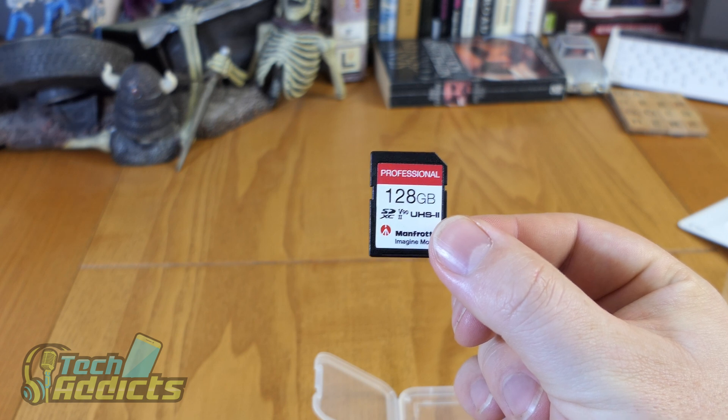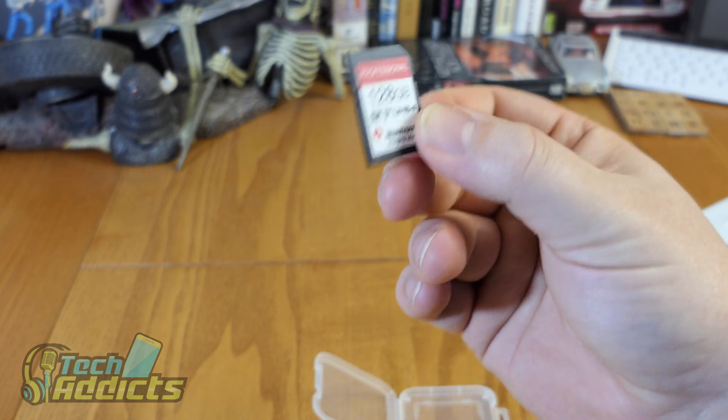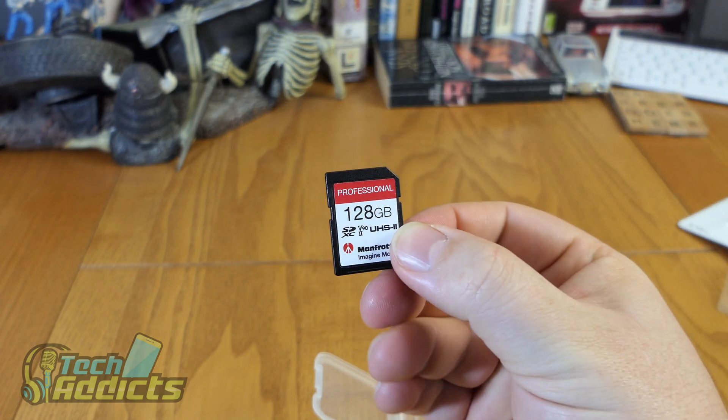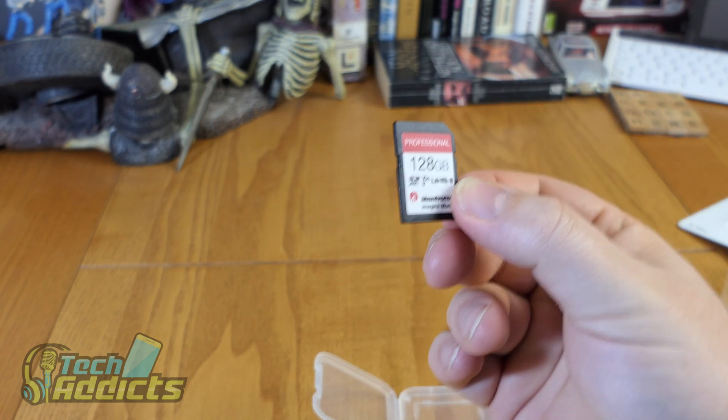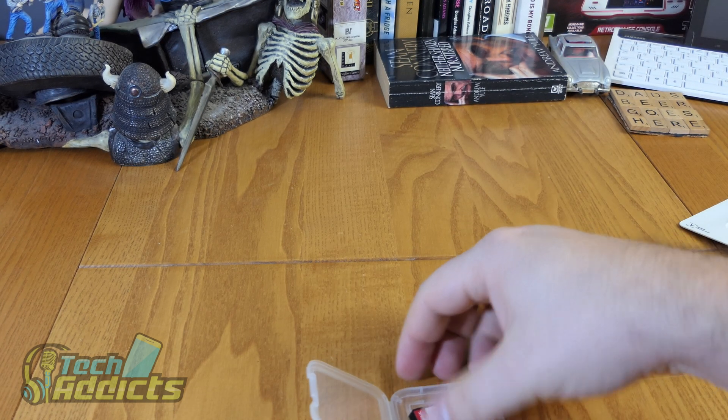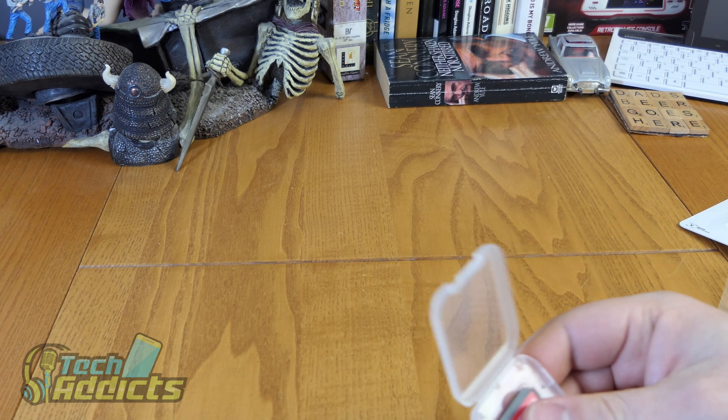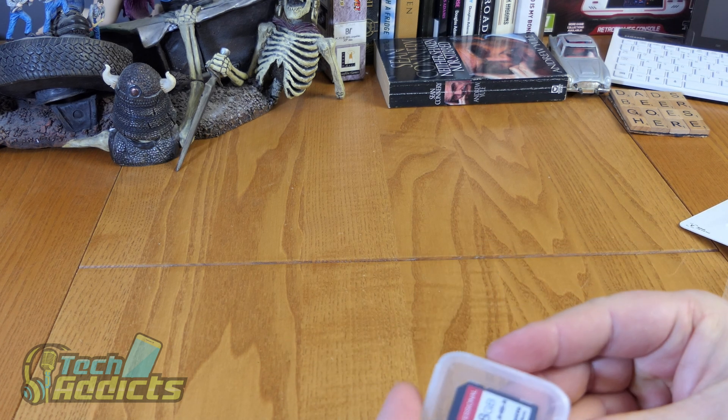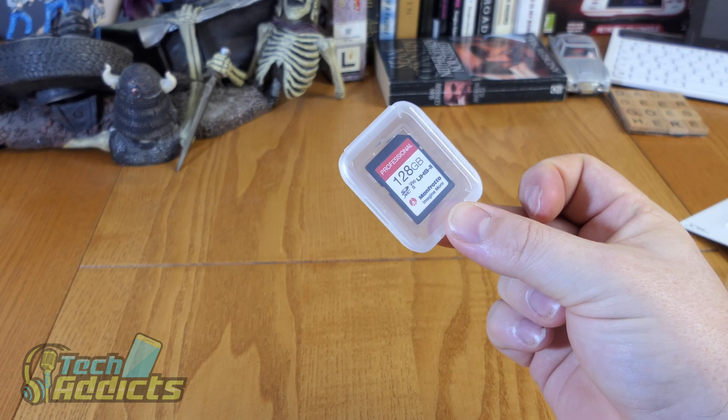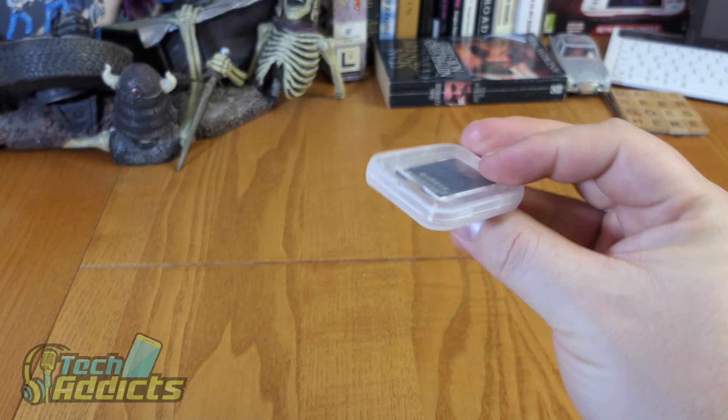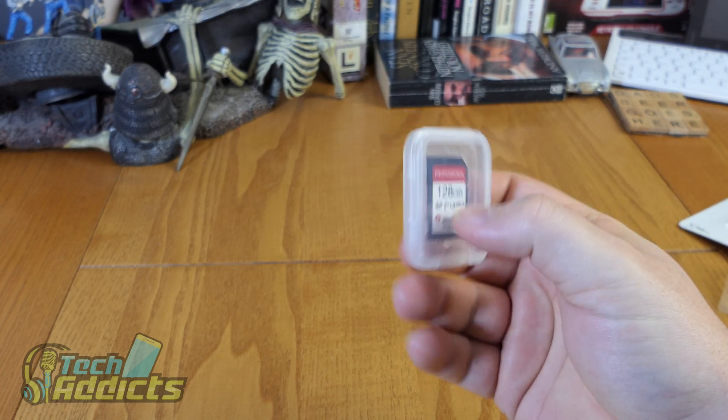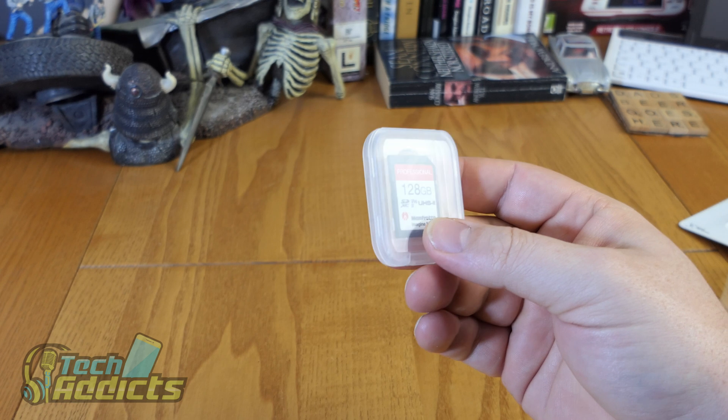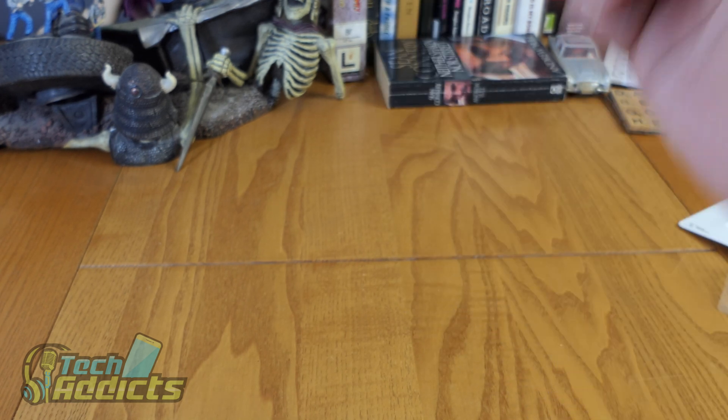Thanks for watching. Now, we're going to go and plug it into the computer and run some CrystalMark benchmarking things on it. Let's plug it in.